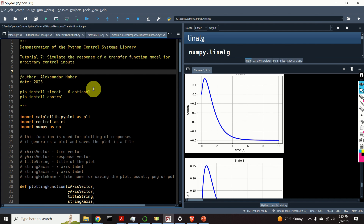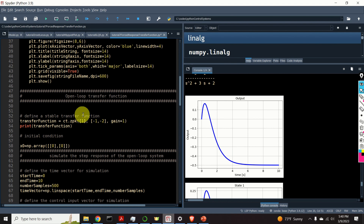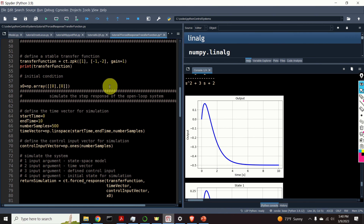In this control engineering tutorial we explain how to simulate the response of a transfer function to arbitrary control inputs. To simulate the response of a transfer function we will be using the Python control systems library. This library is a very useful tool for analyzing the stability of dynamical systems as well as for control system design. Furthermore, this library is completely free. After watching this video you will learn how to define a transfer function in Python and how to simulate the response of this transfer function to arbitrary control inputs, such as sinusoidal, random, or any form of control input that you can imagine.